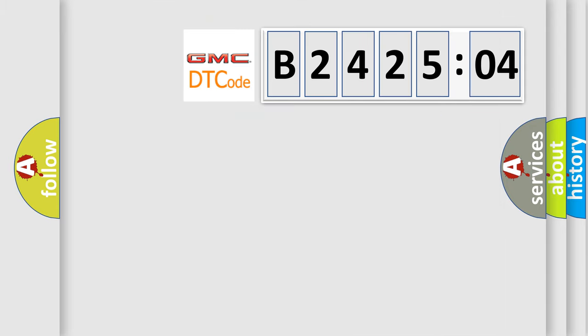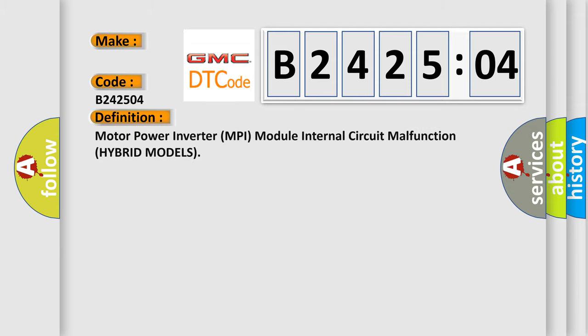So, what does the diagnostic trouble code B242504 interpret specifically for GMC car manufacturers? The basic definition is motor power inverter MPI module internal circuit malfunction hybrid models.